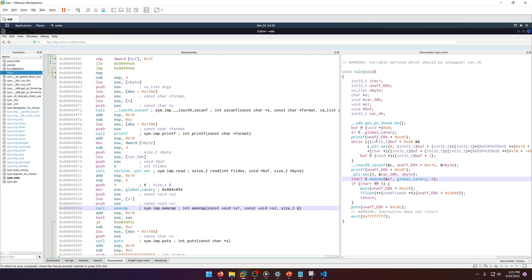Okay, so there's our first value, there's our global canary. Now we need to figure out our buffer. The buffer and the global canary are right next to each other.